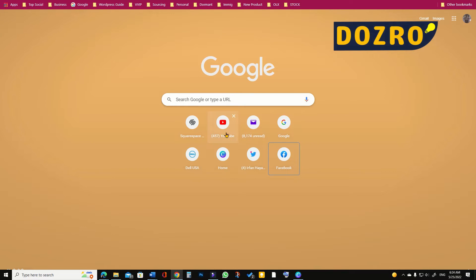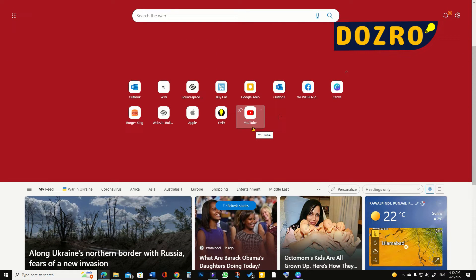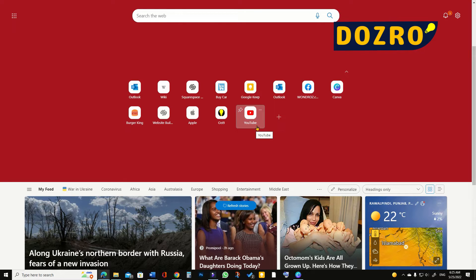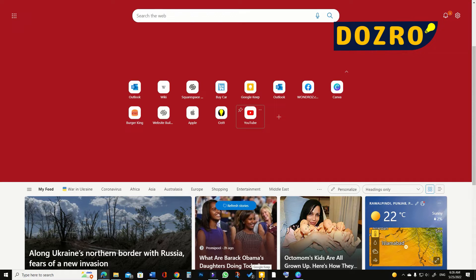Whereas the Edge browser displays the same YouTube favicon in 44 by 44 pixels in quick links shortcuts. On computer taskbar, the favicons of pinned websites display in generally 32 by 32 pixels, but it also depends on the settings by the user.